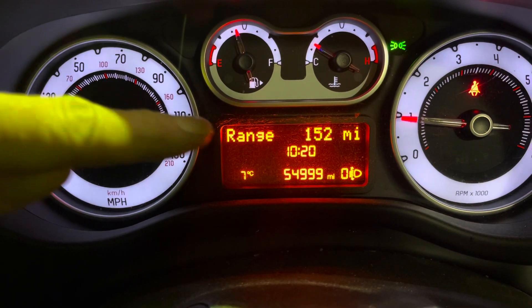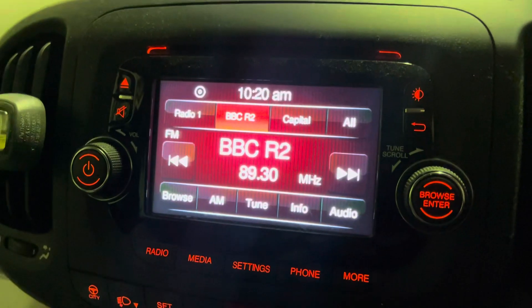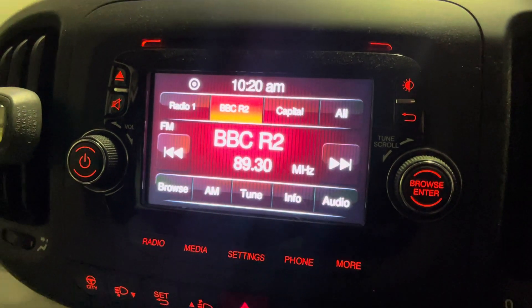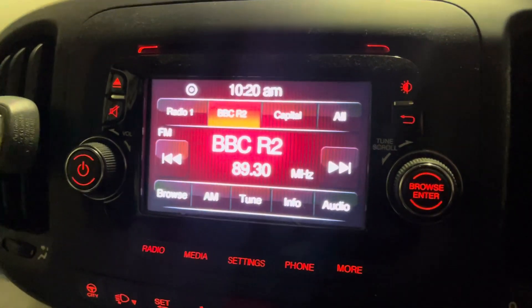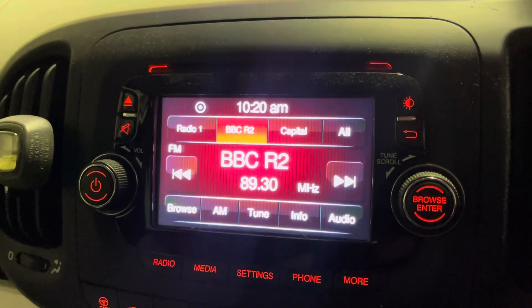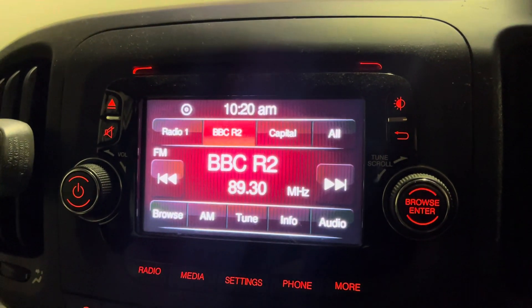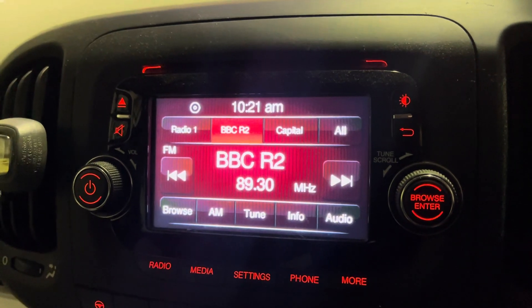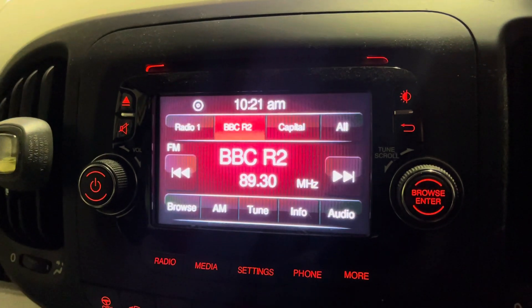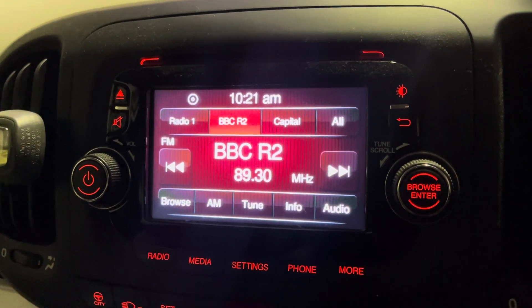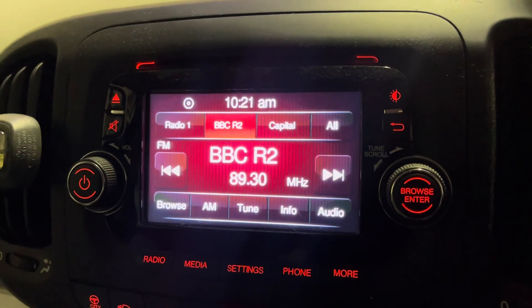This is how to set the clock in the dash and in the radio on your Fiat 500L. This is a 2013 model, but as long as you've got that set up, it should work for you, and this will do both the clocks in one.